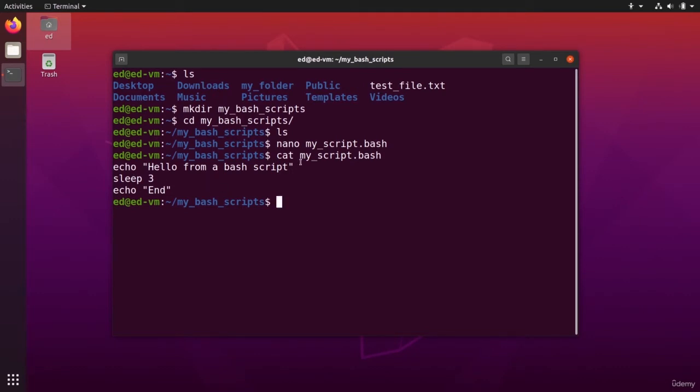And now while you can do things much more complicated in bash scripts, but I'm going to keep it simple here. Okay, the syntax, the functions, all the programming logic, et cetera, is outside of this course.